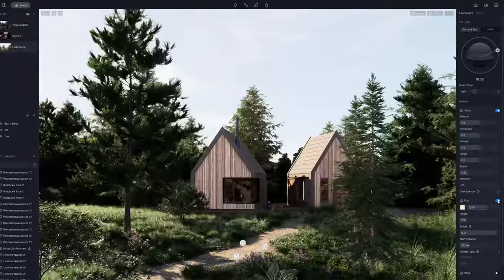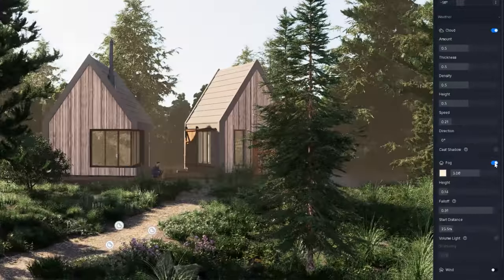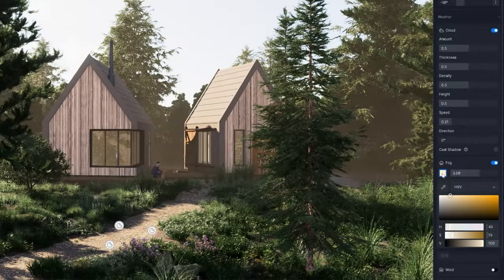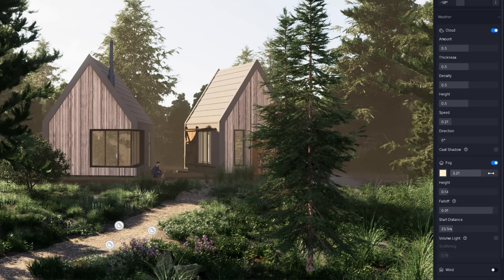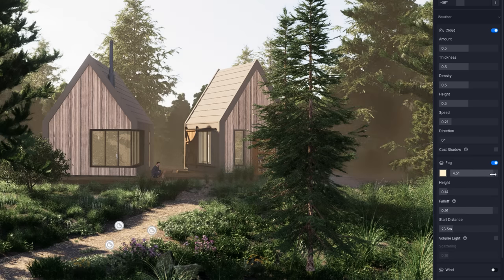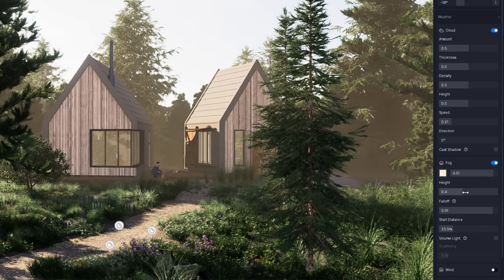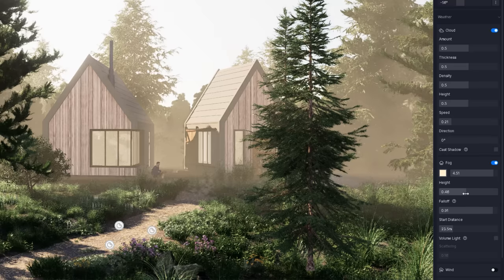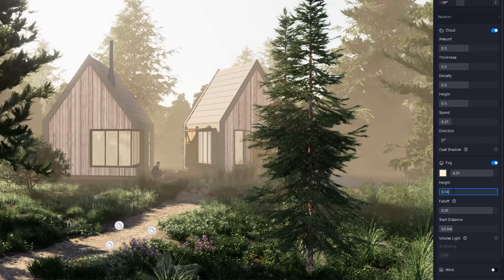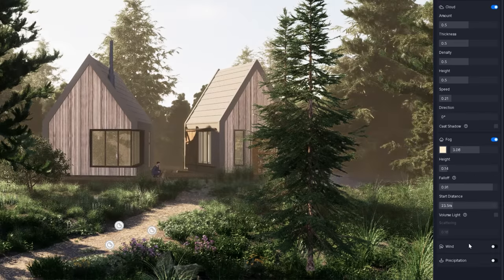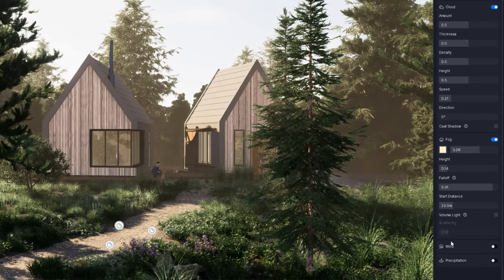Another result we can create is fog. We can turn it on with one click. Then we can adjust the results. Change its color, intensity, height, and so on. The next option is the wind, which I will show you in a sec.